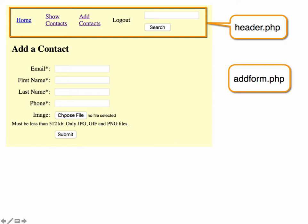Later on, we will work with how to upload images so that we can have images in with our contacts. But to begin with, we're just going to do some basic text to add to our database. So we'll do another lesson later on how to work with images.